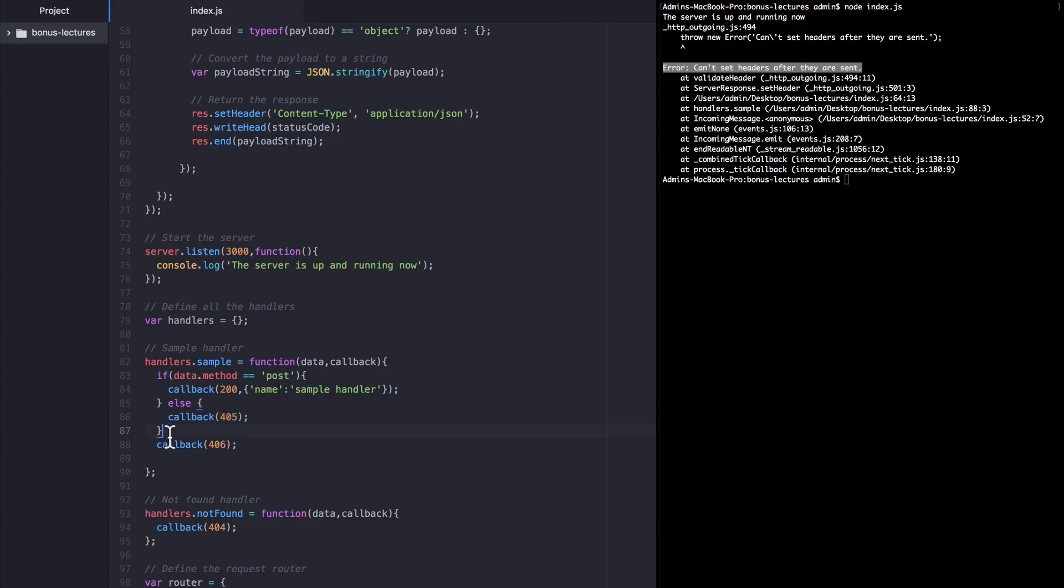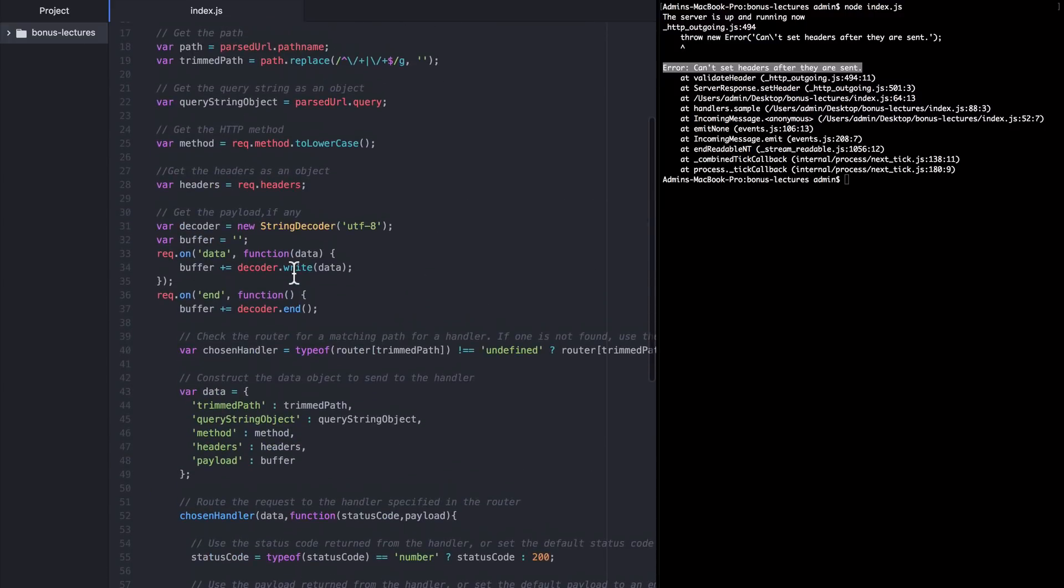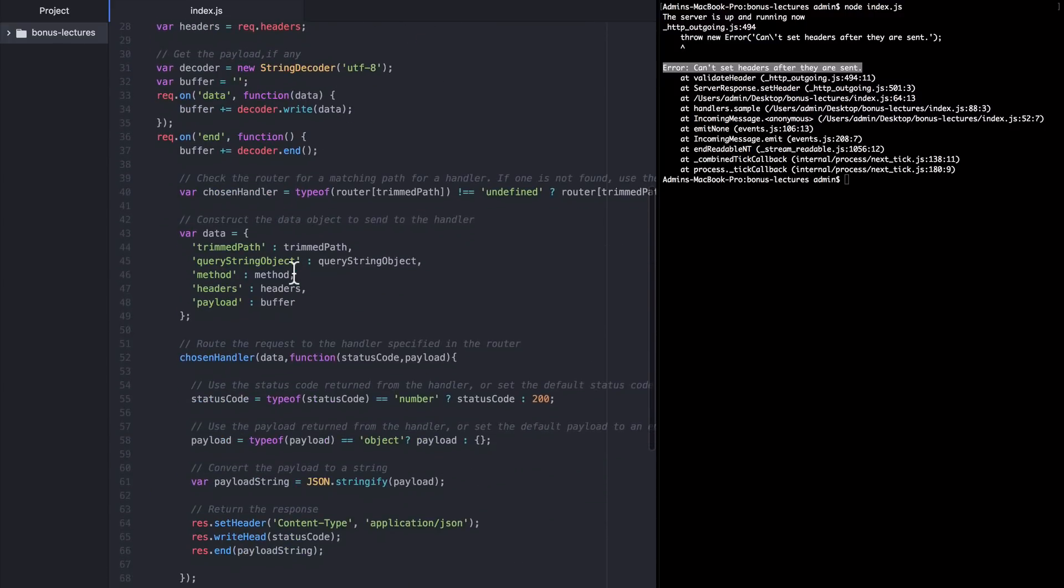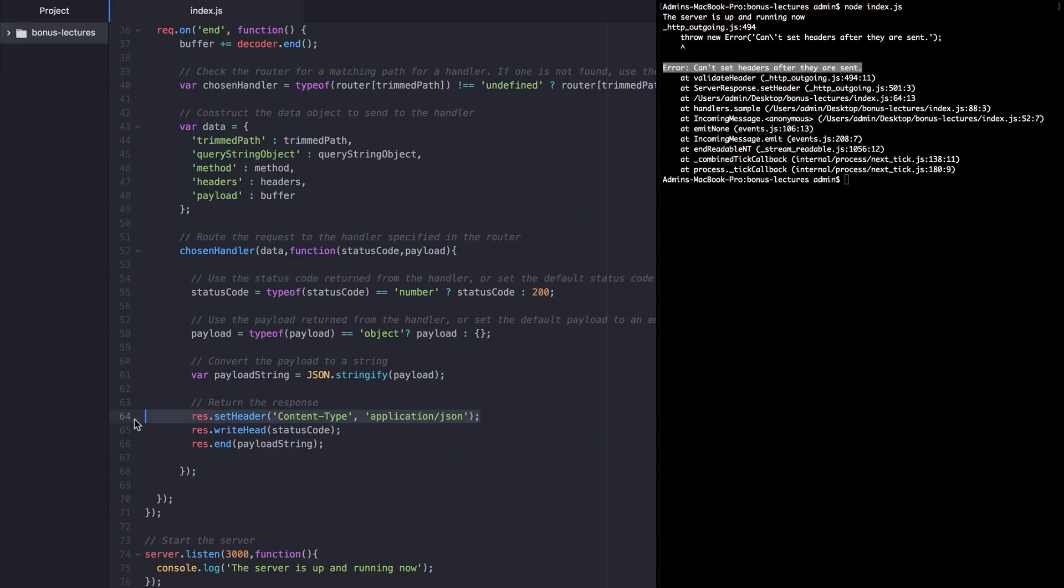But the process, the thread, continues and hits this second errant callback. And so it calls back again. And this time, the server tries to send an HTTP response to a request that already got a response. And the first part of sending a response is setting the headers, as we can see up here.